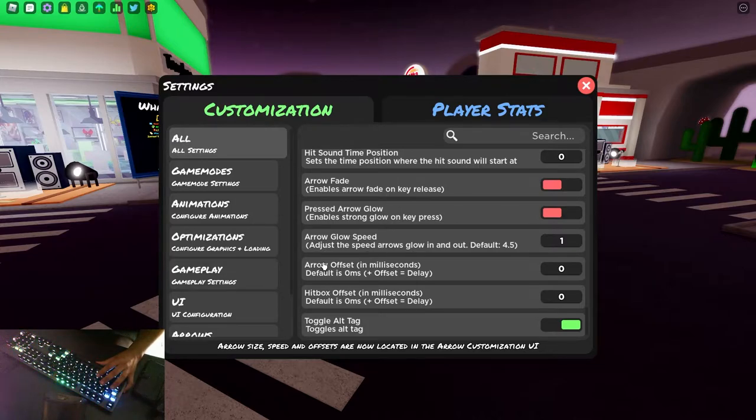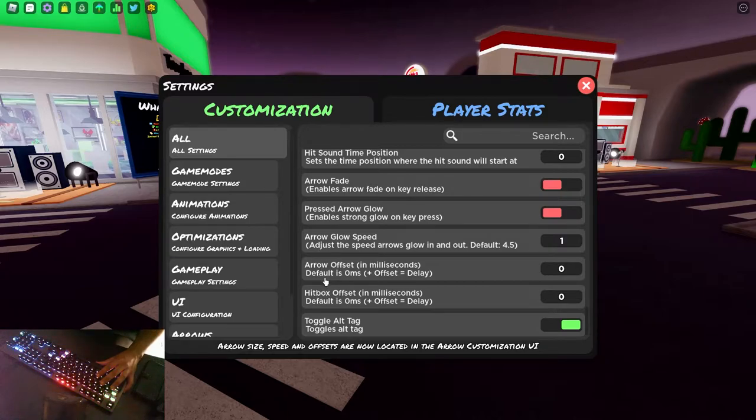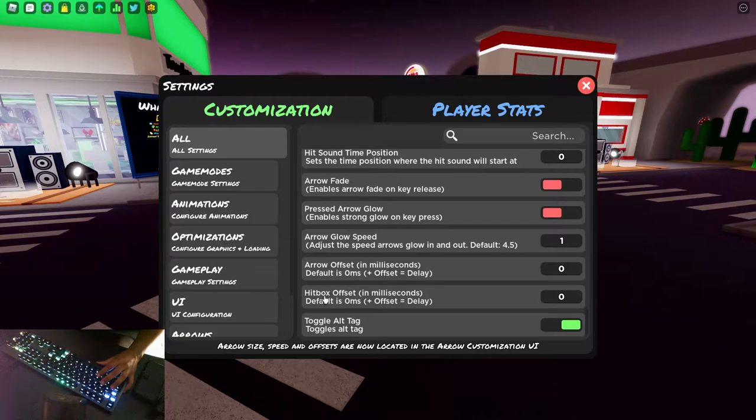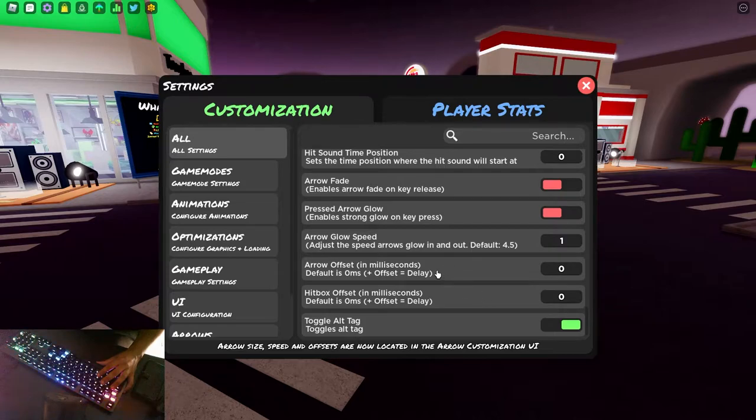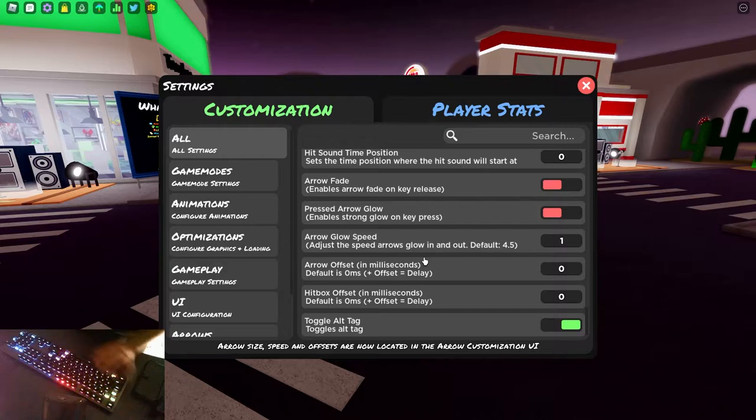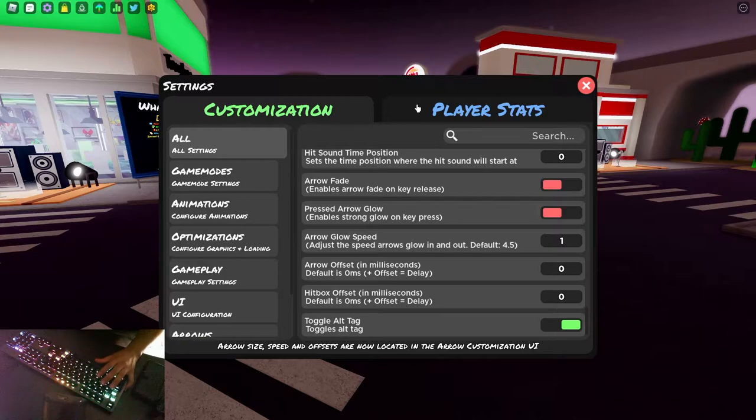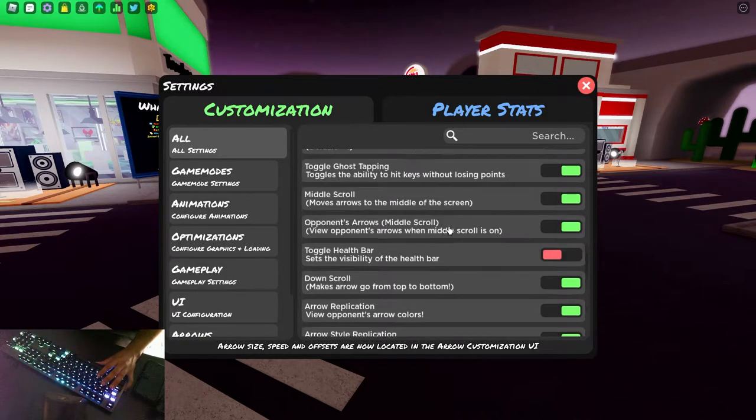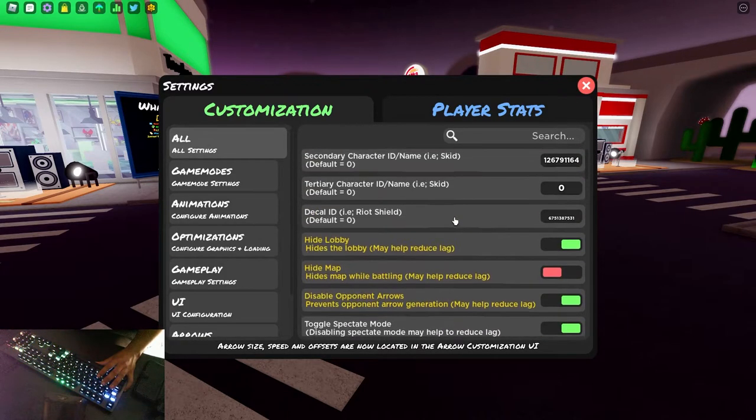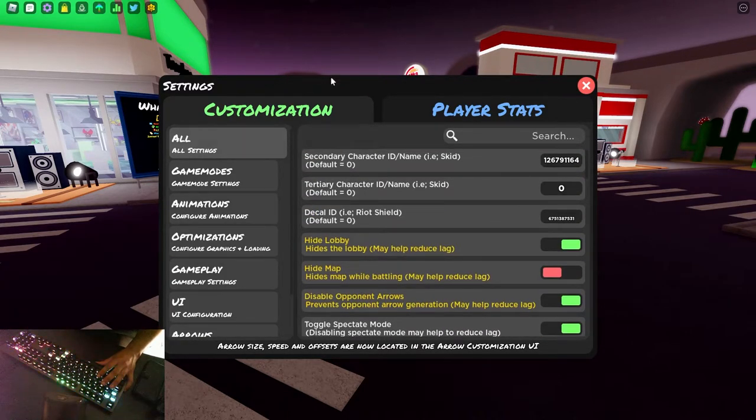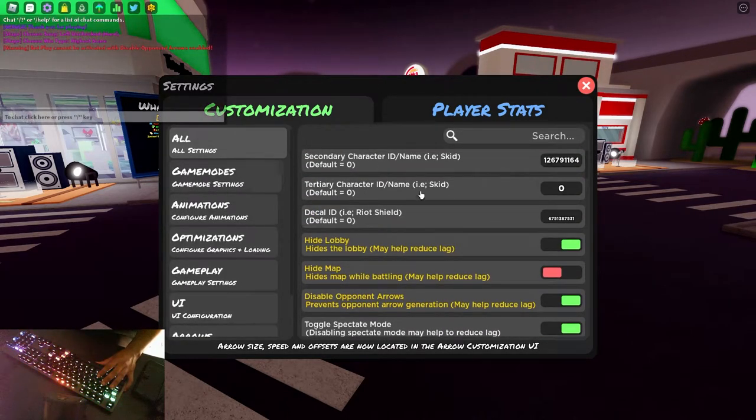Now arrow offset and hitbox offset. This is for lag. If you have a laggy device, then you might want to change your arrow offset or hitbox offset up or down. And this will compensate for your lag in your input delay. And so it'll try and hit it on time when you tap and it doesn't instantly hit.